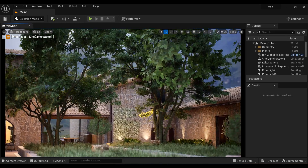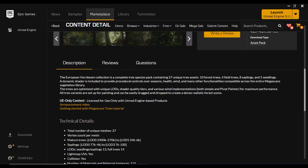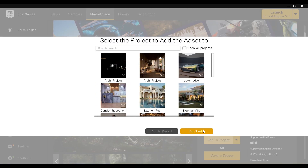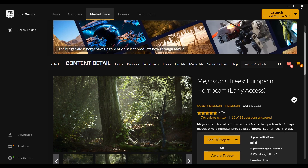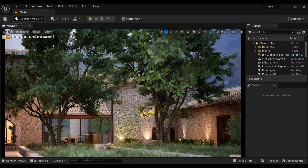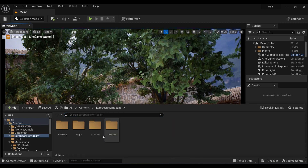I have added these trees from Unreal Engine's marketplace. This package is called European Hornbeam, and it's free, and it is supported by Unreal Engine 5.0 and 5.1 versions. All you need to do is download it and add it to one of your projects, which I've already done. After adding it to your project, a new folder will appear here called European Hornbeam.